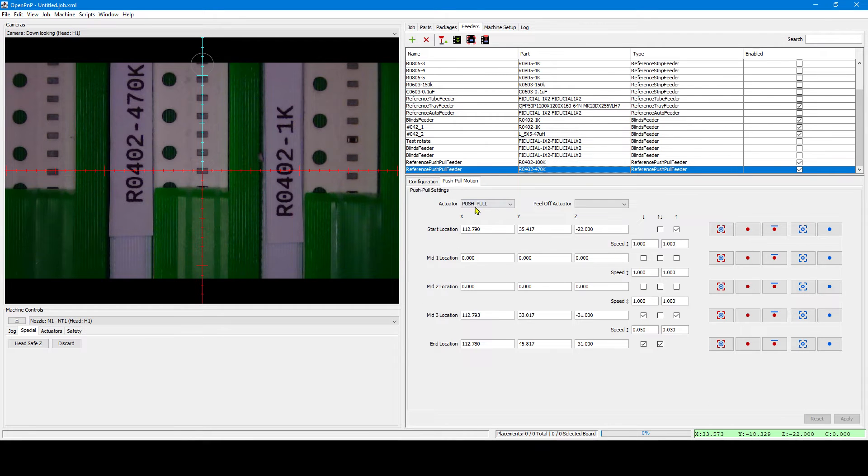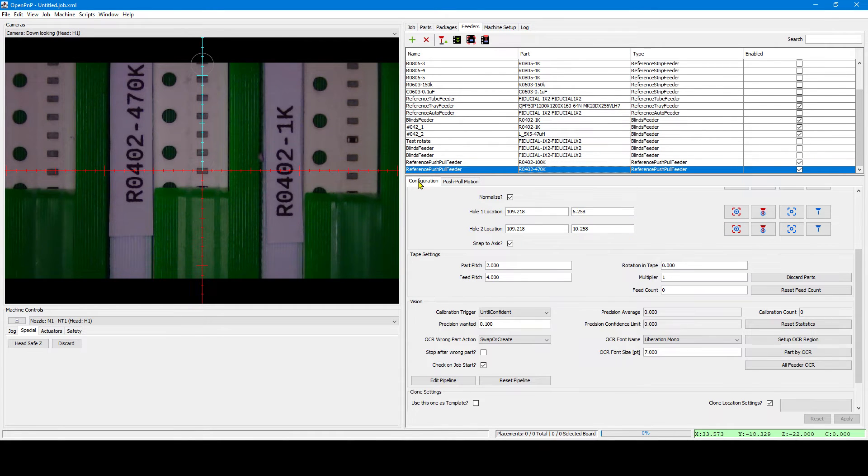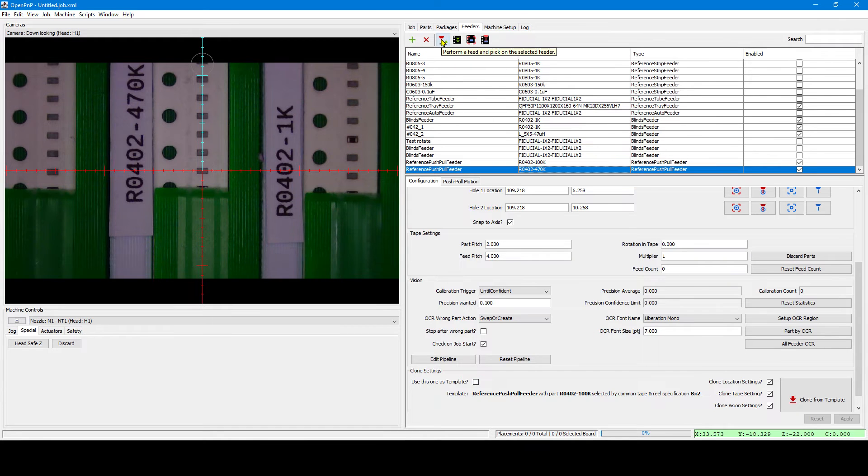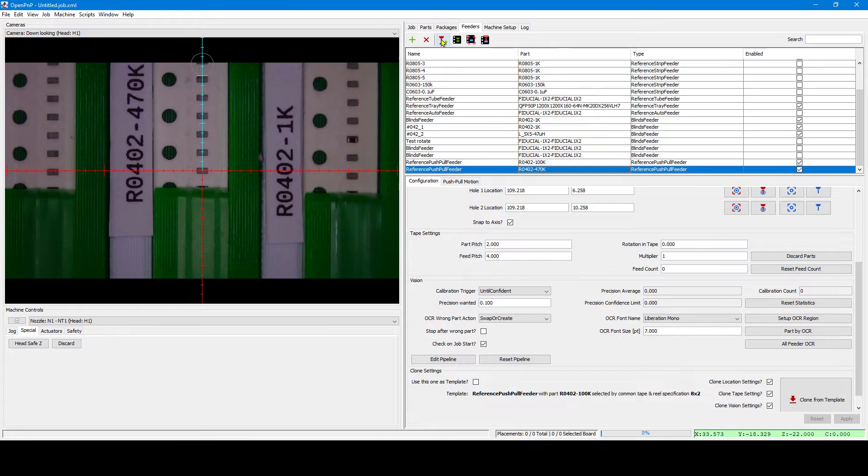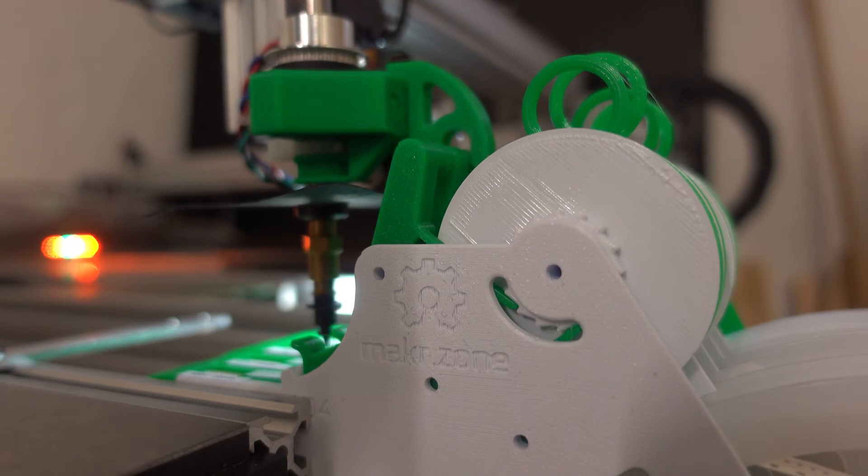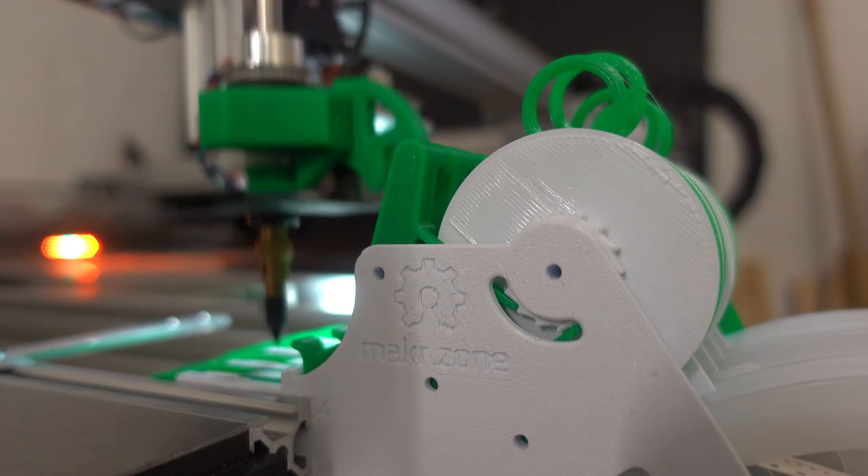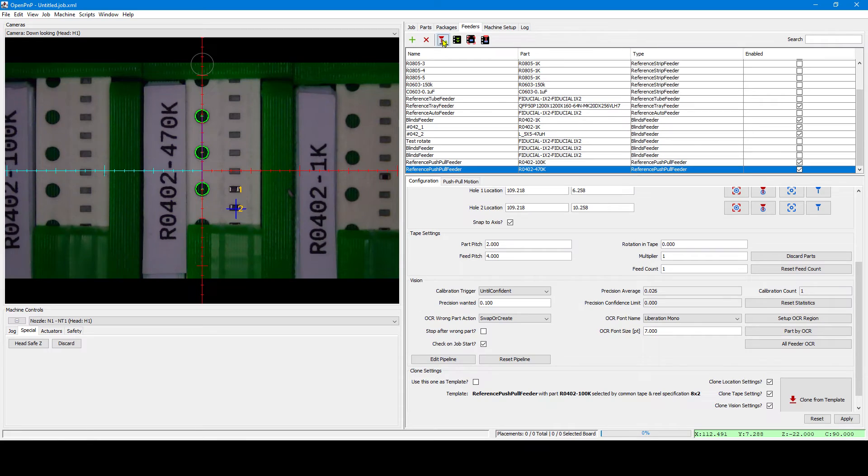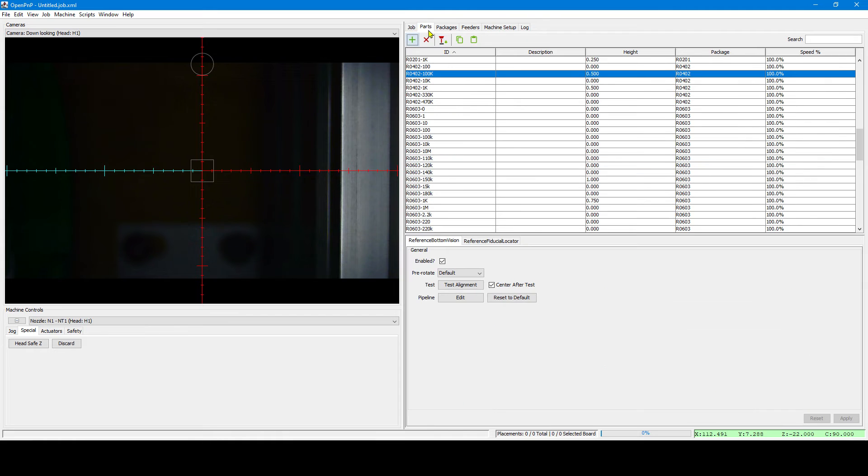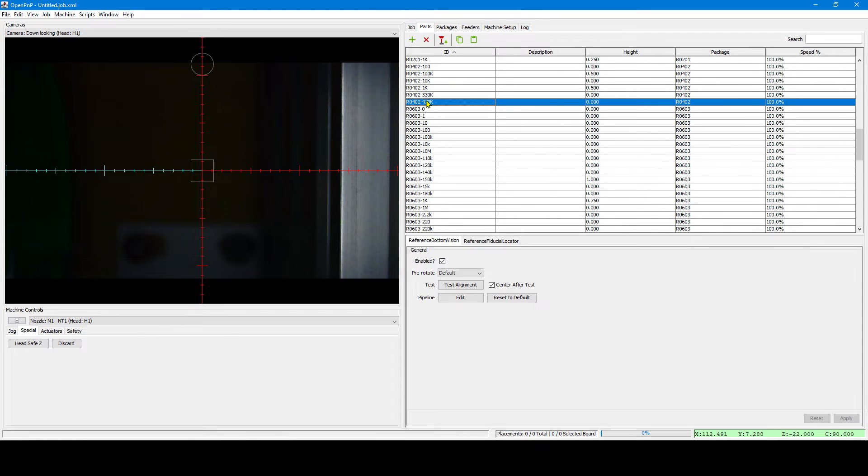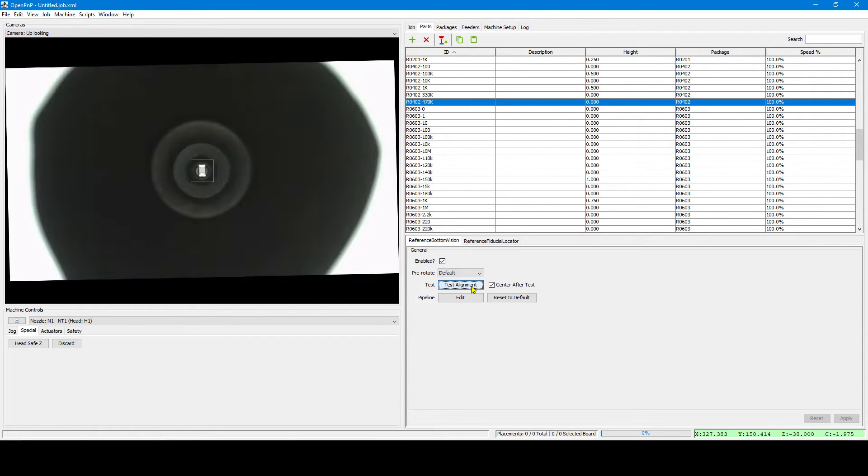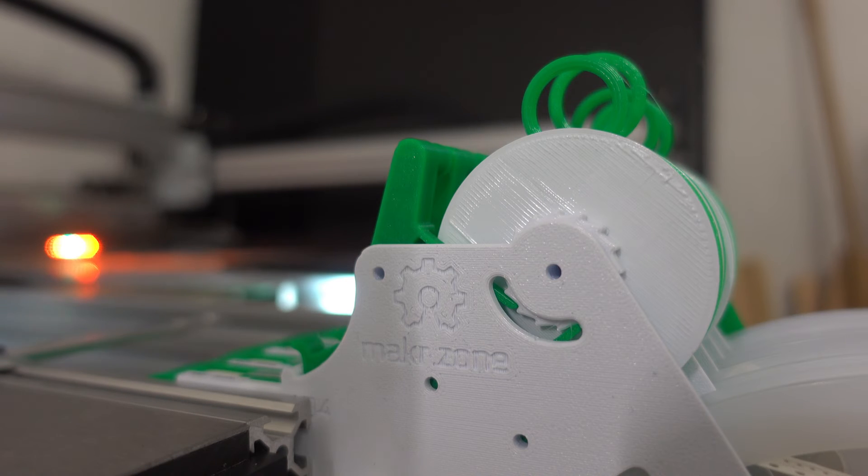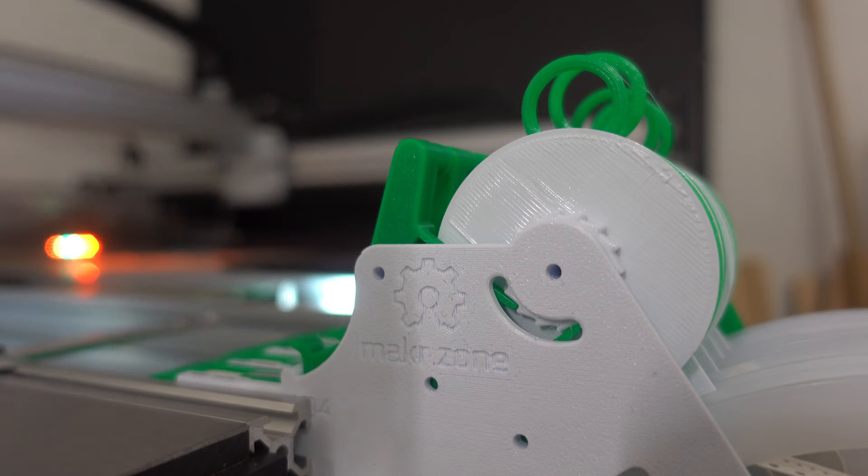Now the same for the push-pull motion X axis. And we can do our first feed there too after one click. Let's have a look in test alignment. And we have again a perfect pick.